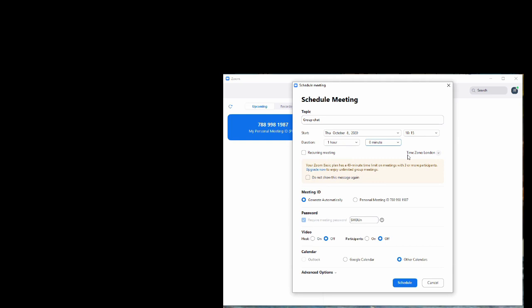Okay, our time zone is London. You notice it says here that on the basic plan which we have, you have a 40 minute time limit if you have three or more participants. If you want to upgrade to have bigger group meetings the cost is quite reasonable, but if you're doing one-to-one meetings it's not actually necessary.